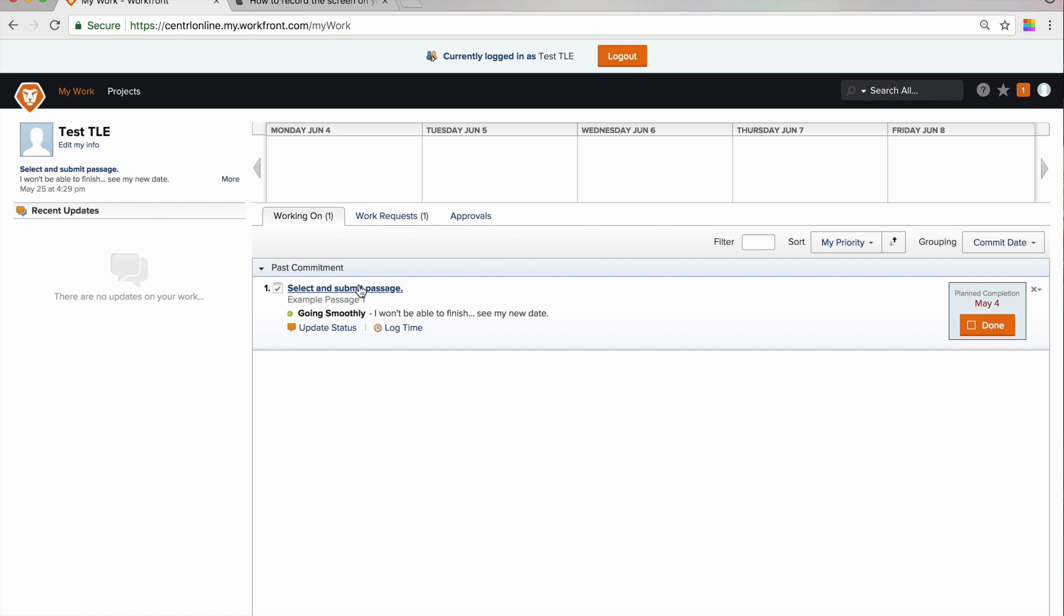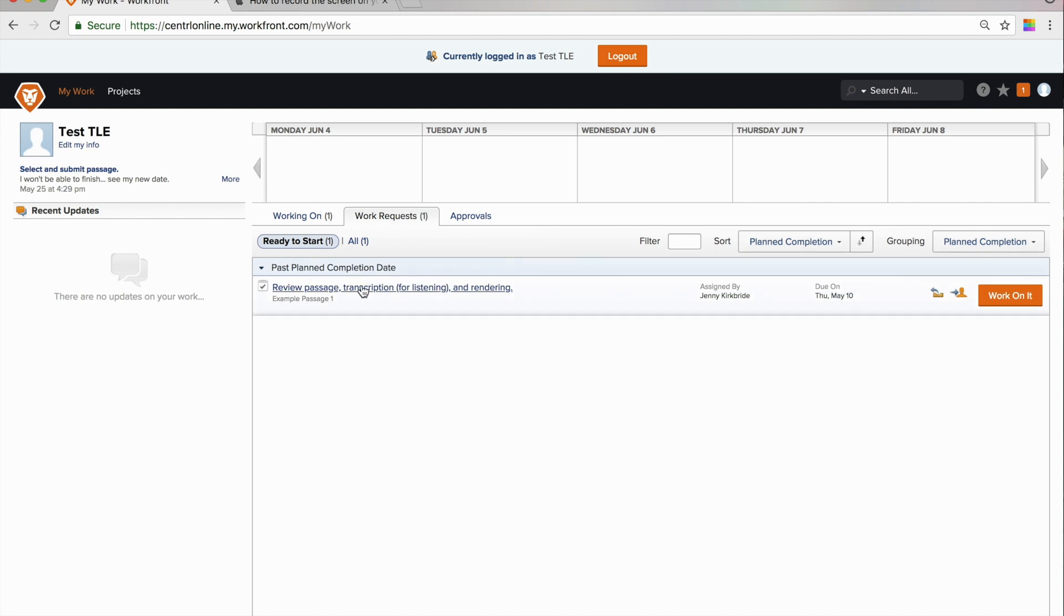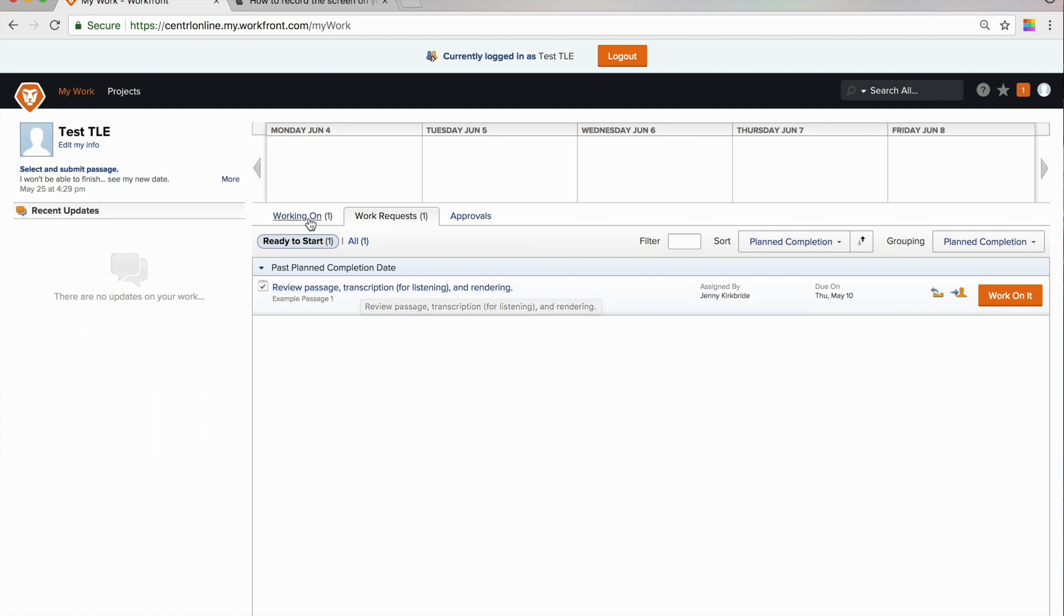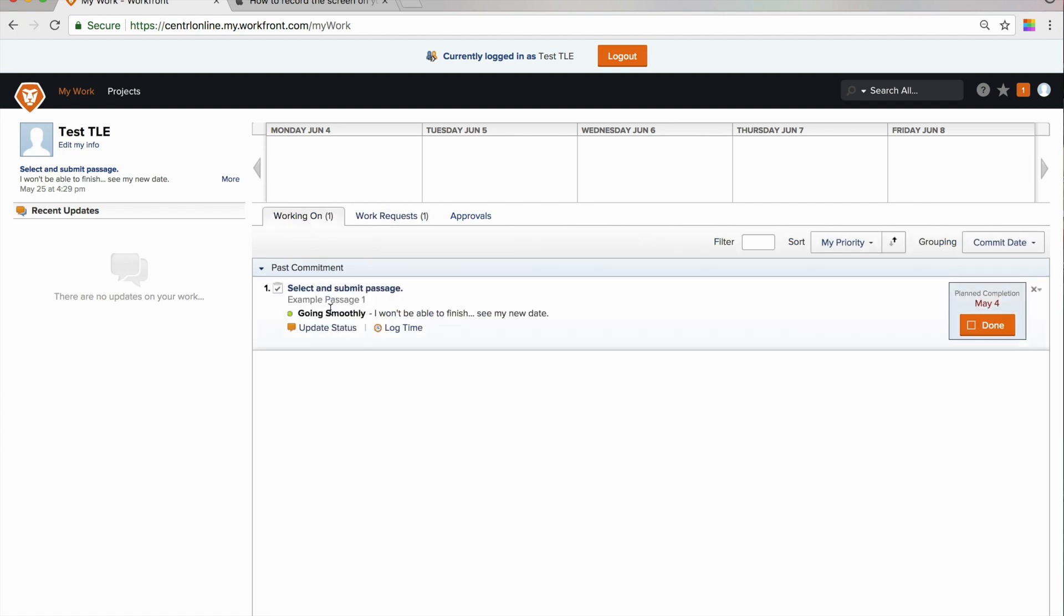We have two types of tasks that we're going to look at today. One of them is a Select and Submit Passage task. The other is a Review Passage, Transcription, and Rendering task. We'll start with the Select and Submit Passage task.